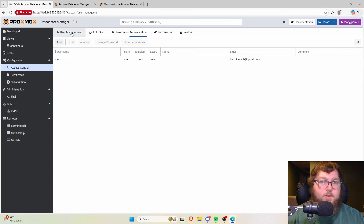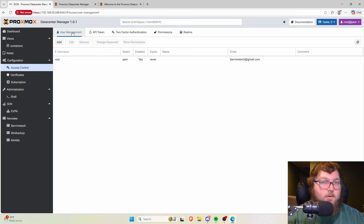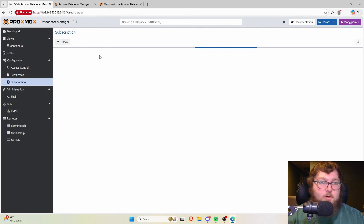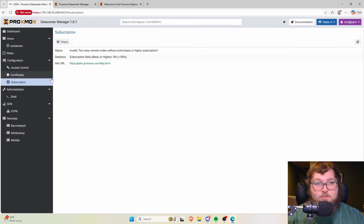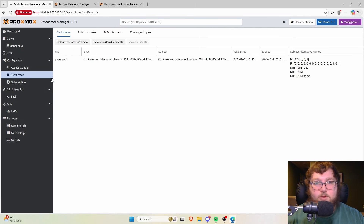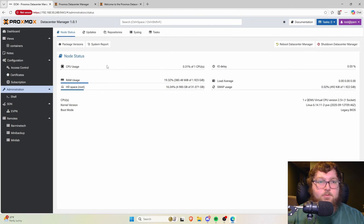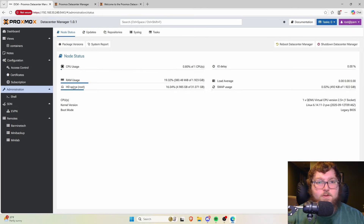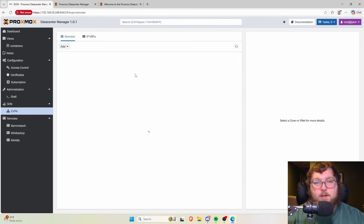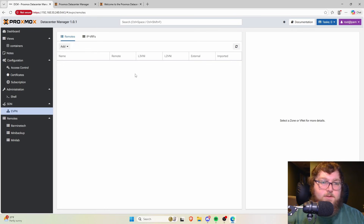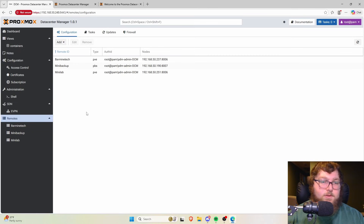Under configuration, we have capabilities for two-factor authentication and an access control tab where we set up additional privileges. They did add capabilities for LDAP and similar authentication methods to get into your Data Center Manager. There is now a subscription option since we're out of beta — I'm currently on the community version, but if you have a subscription for Virtual Environment you can enter it here.